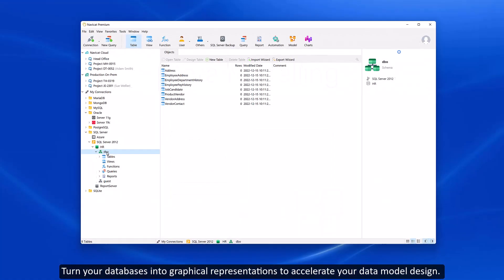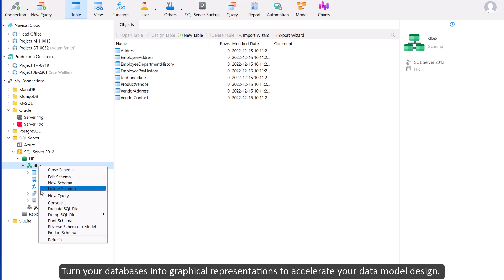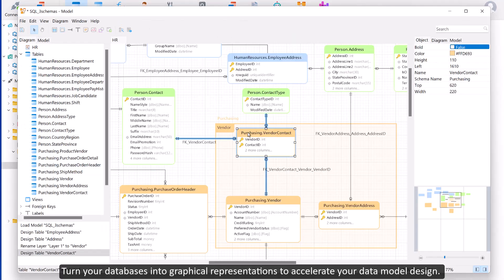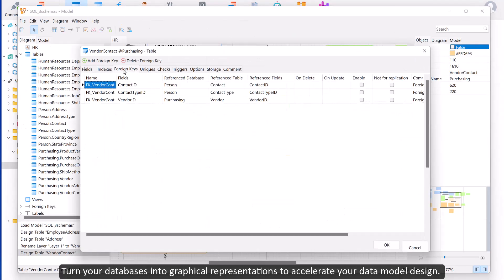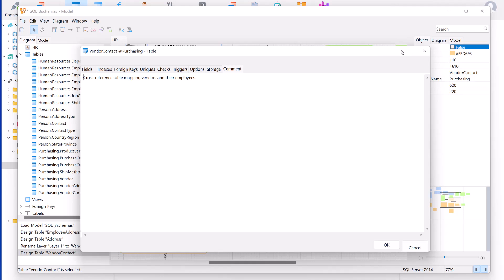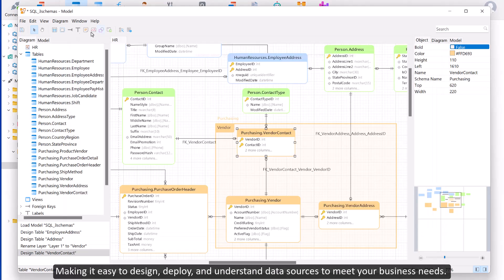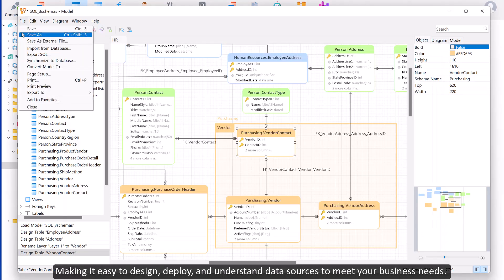Turn your databases into graphical representations to accelerate your data model design, making it easy to design, deploy, and understand data sources to meet your business needs.